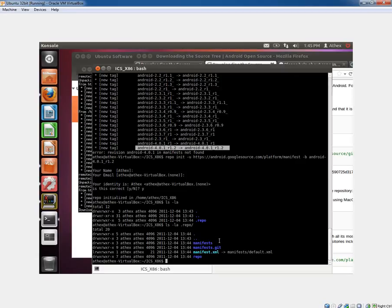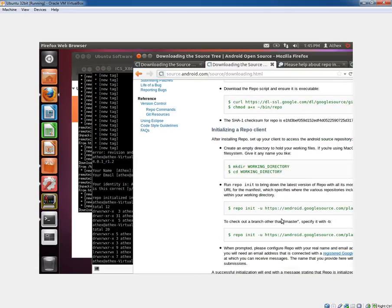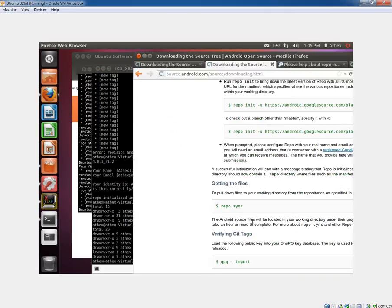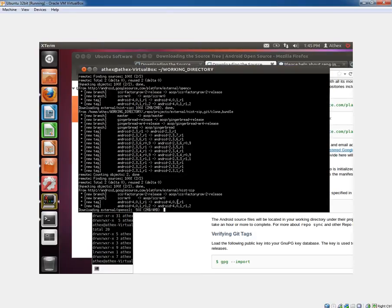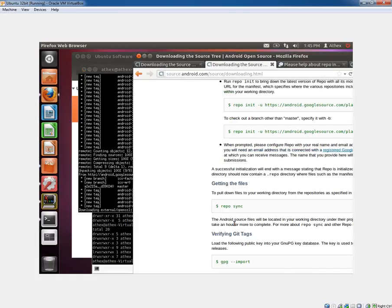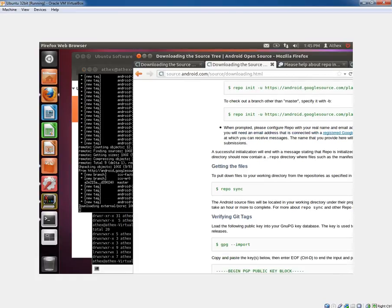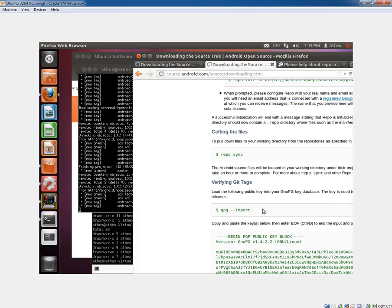If you look, there is a .repo directory in here. And if we look inside there, there will be manifest.xml, manifest.git. It has everything ready to go for a sync.